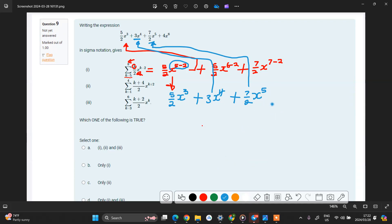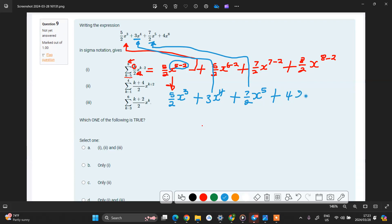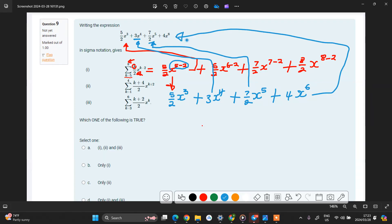Then you move on to the last term. Remember, our interval starts from 5 up to 8. We increment the value of k to 8. You'll have 8 over 2, then x to the power of 8 minus 2. We check: 8 divided by 2 gives 4, then 8 minus 2 gives 6, so this is 4x to the power 6. You can see that this is the same as the original. So from this, you know that option i is actually a true representation.